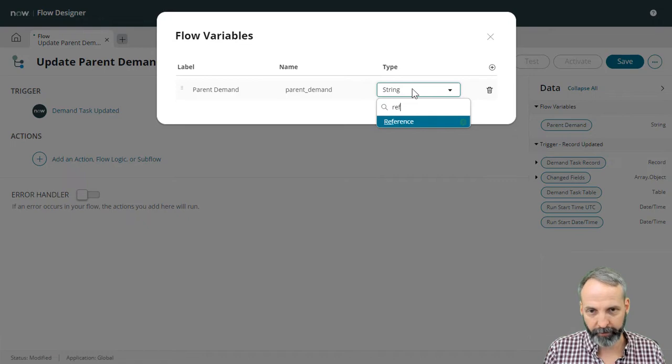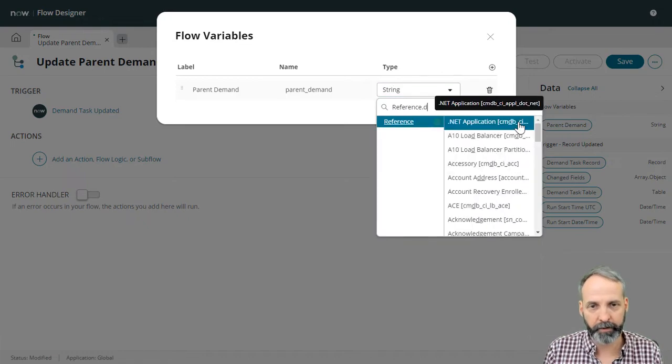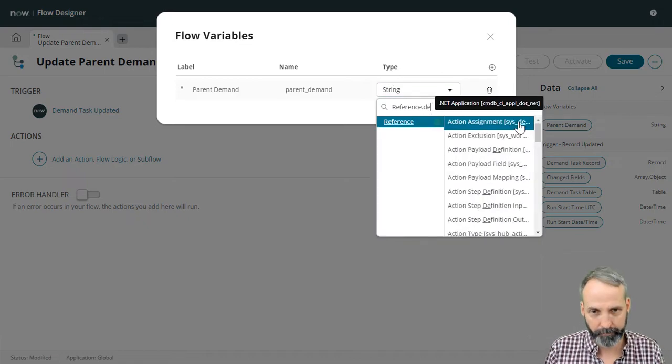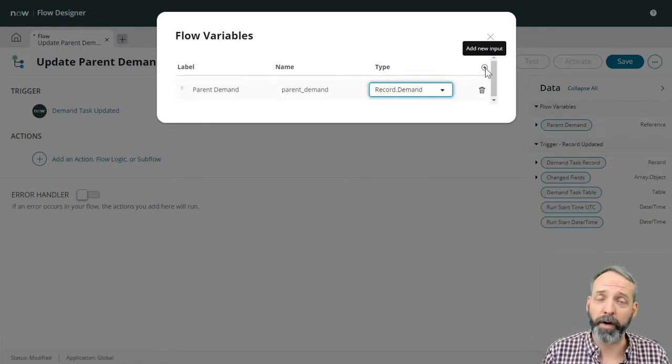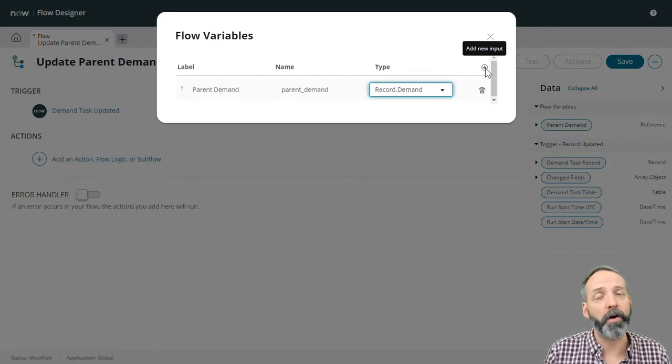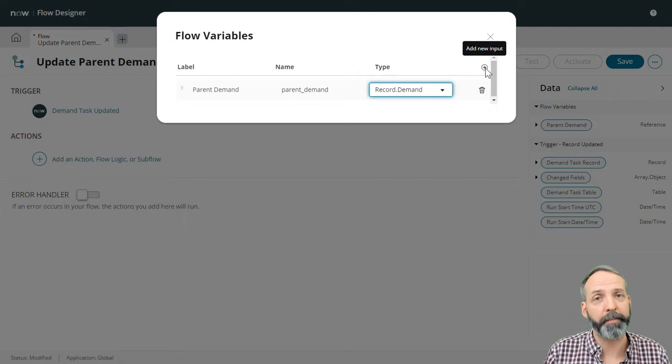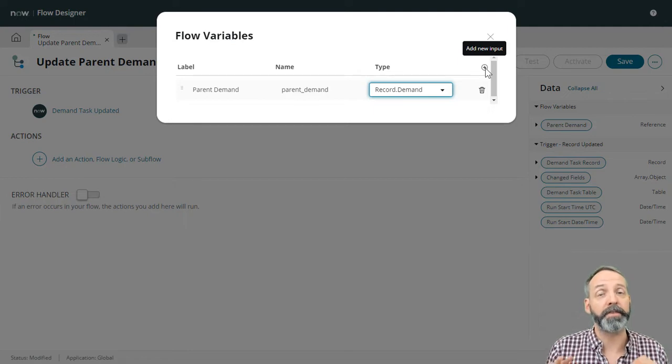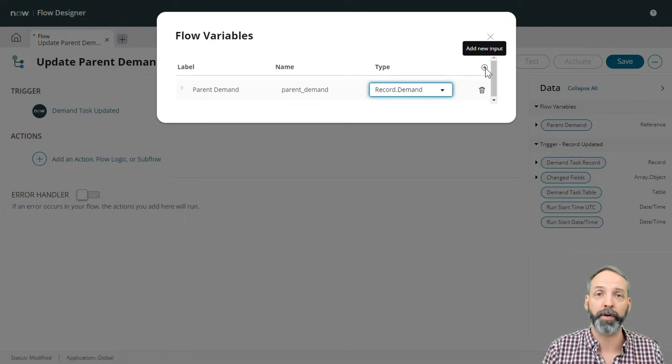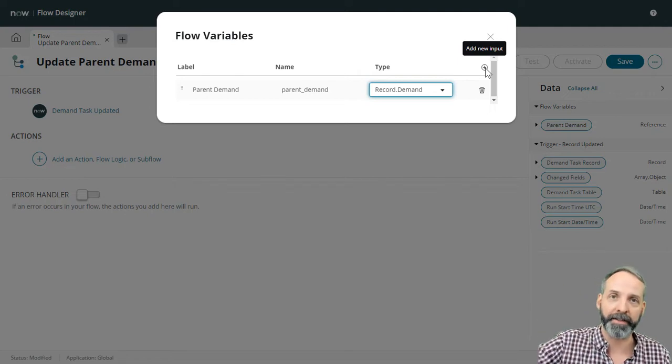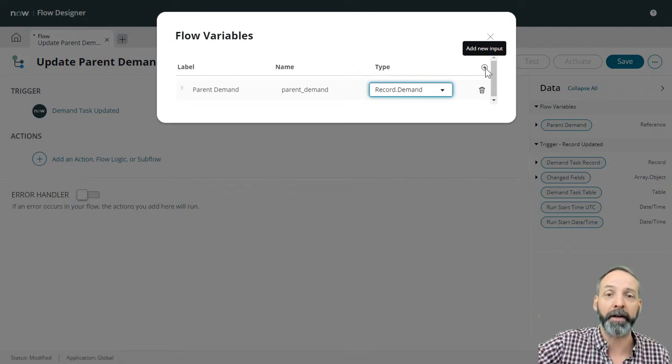And it's going to be a reference to the demand table. What I also want to do is take all the significant updates from this demand task. And I want to put it into a work note on the demand parent.